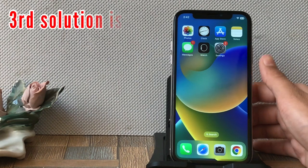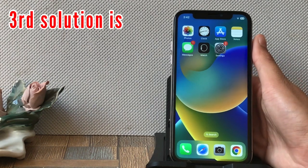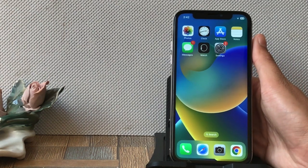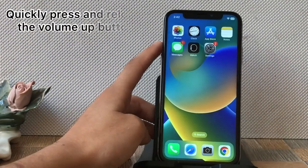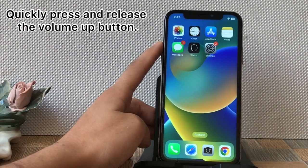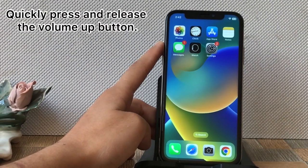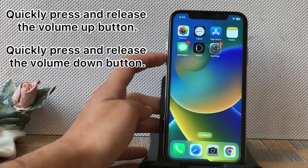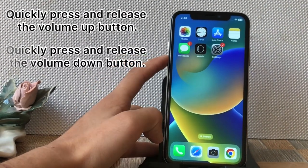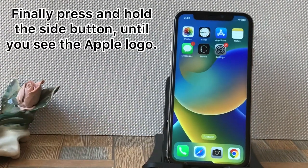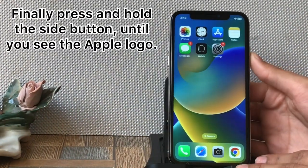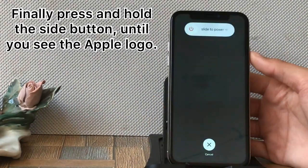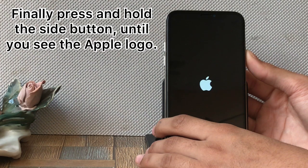Third solution is to force restart your iPhone. Quickly press and release the Volume Up button, then quickly press and release the Volume Down button, and finally press and hold the Side button until you see the Apple logo.